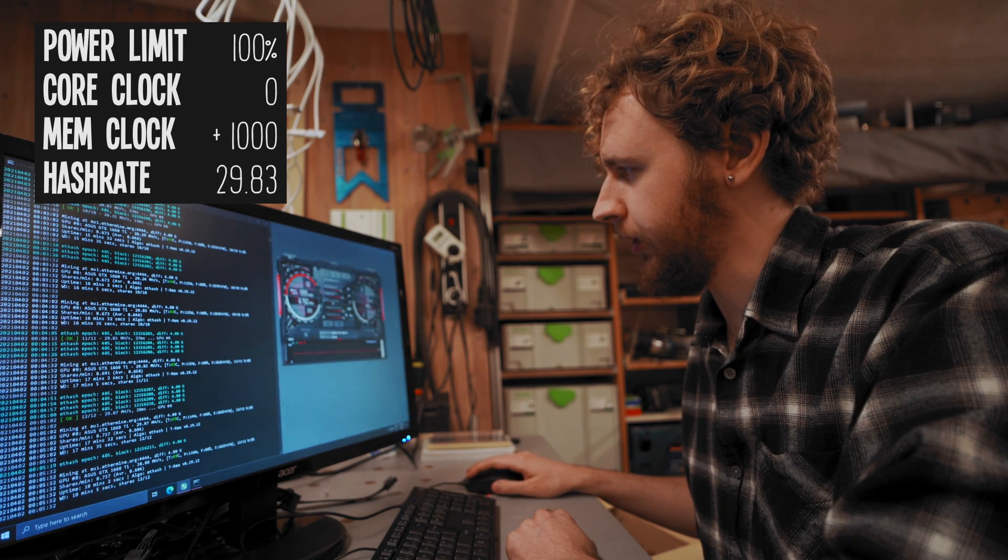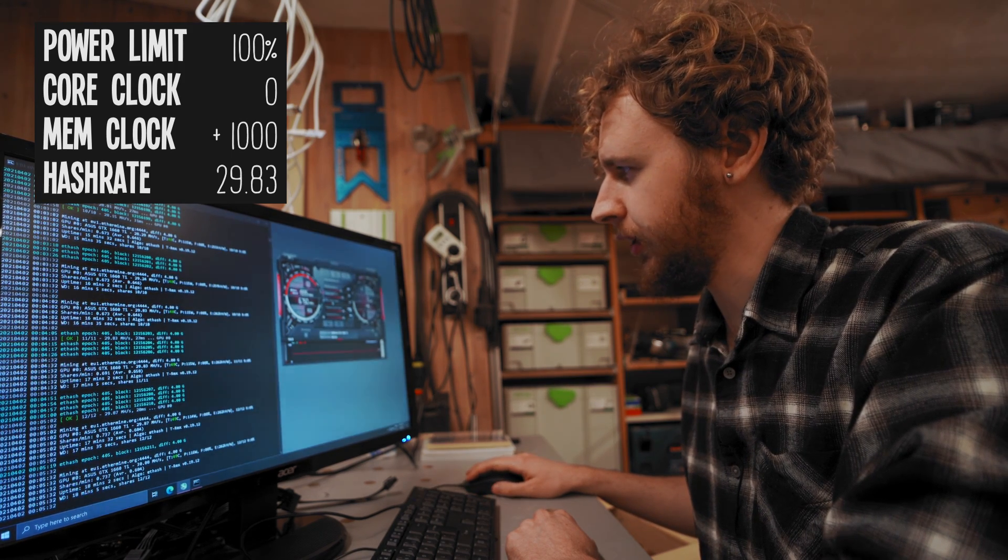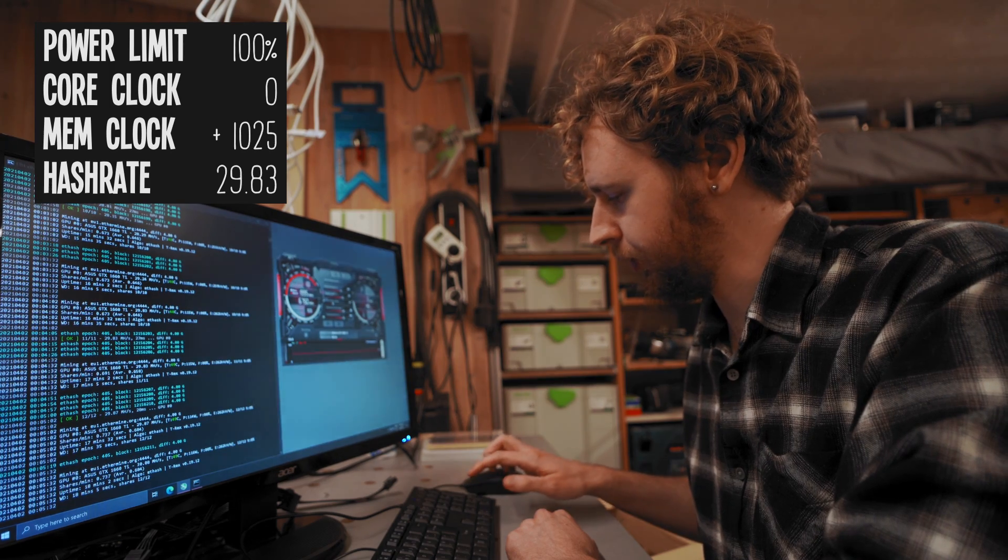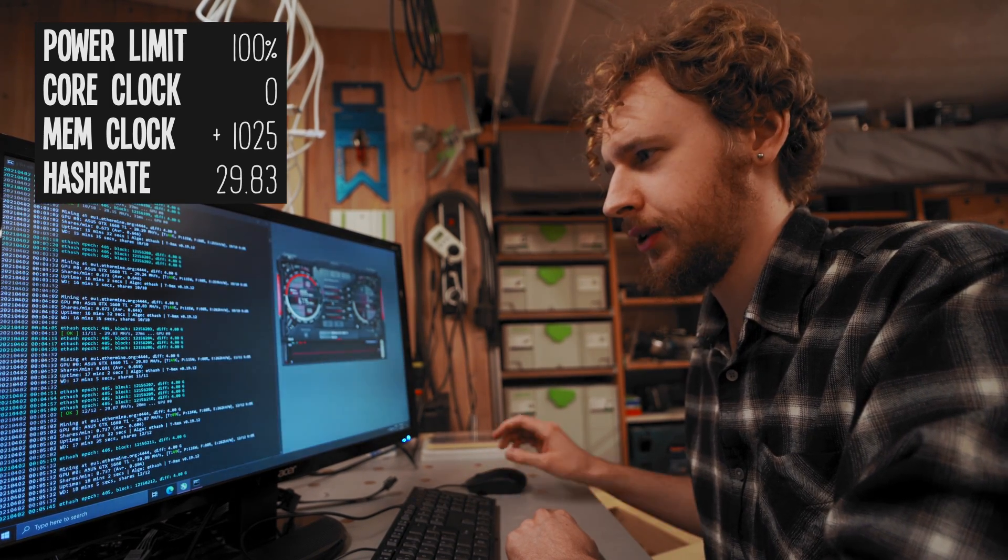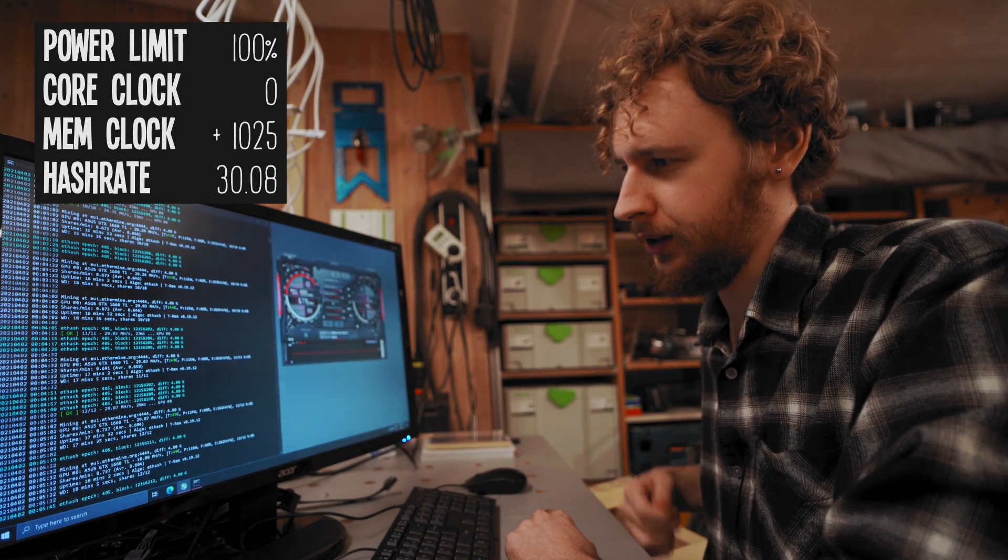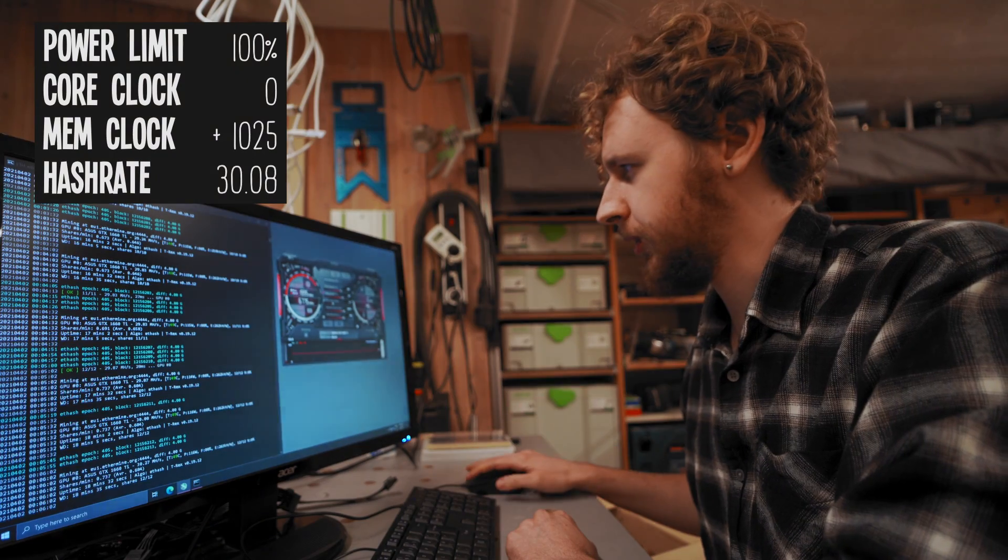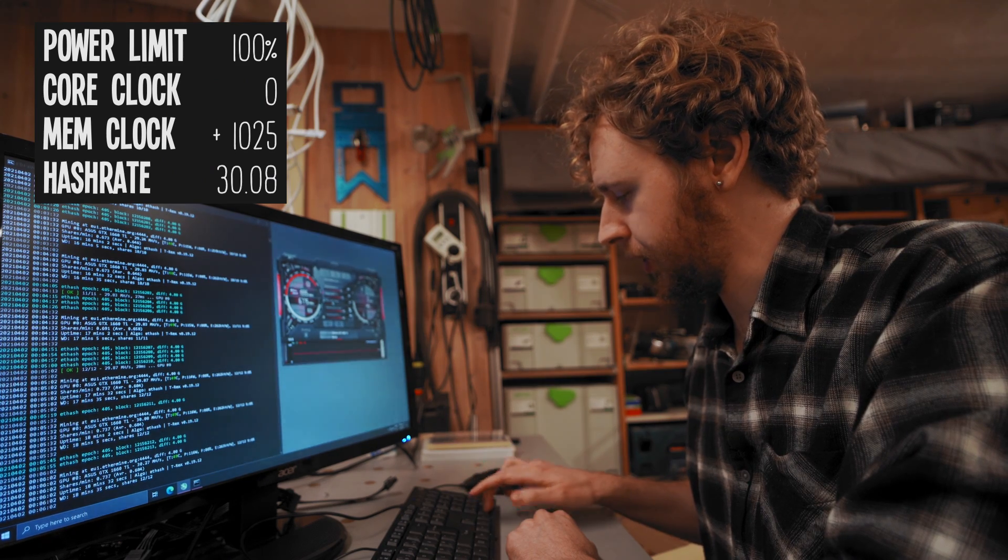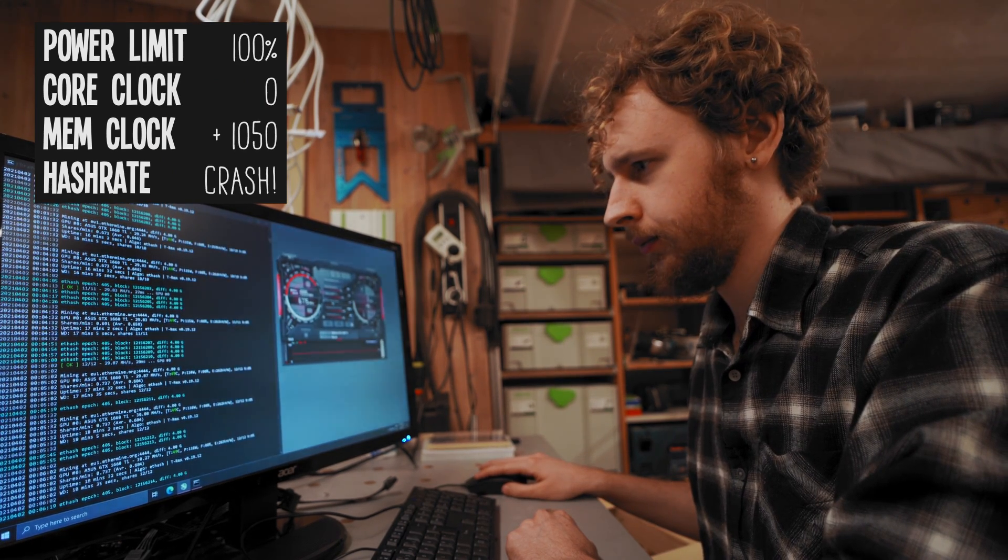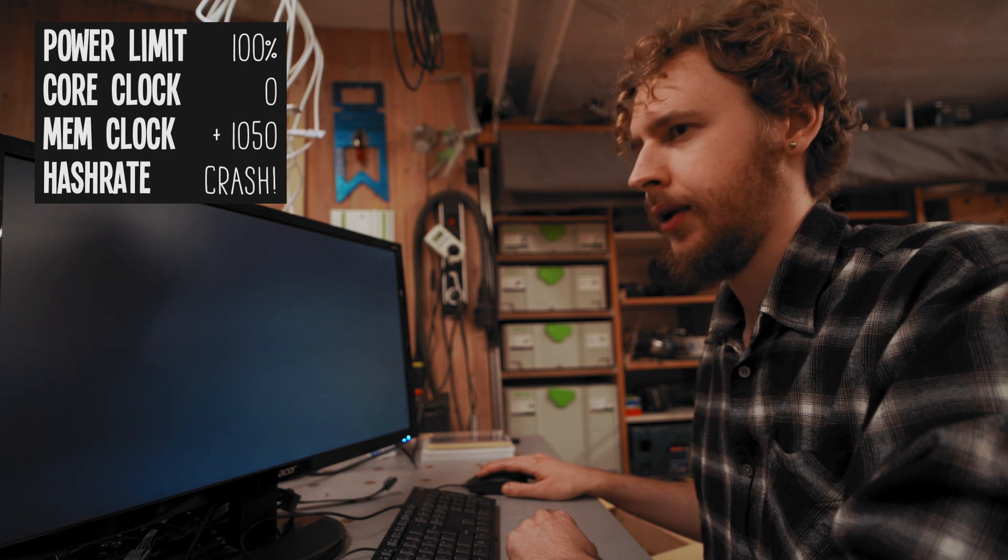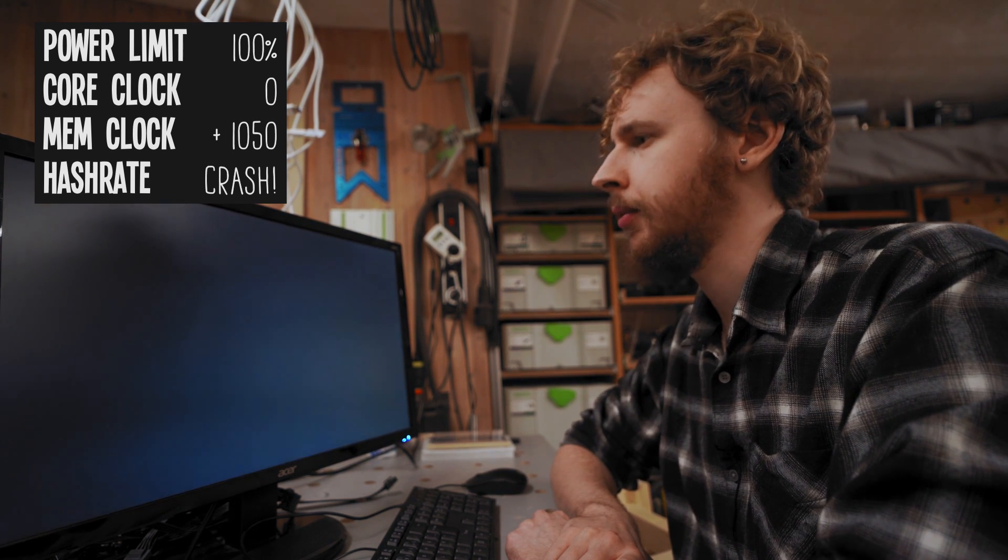All right this seems fine too. So since we're getting up there now on the memory clock, we're at a thousand already, I'm gonna start doing even smaller jumps. So let's do a thousand and 25, see what happens. We're currently at 30.08 mega hash a second by the way. Yeah that seems fine too. So let's try a thousand and fifty. Whoa, and it crashed on us immediately.